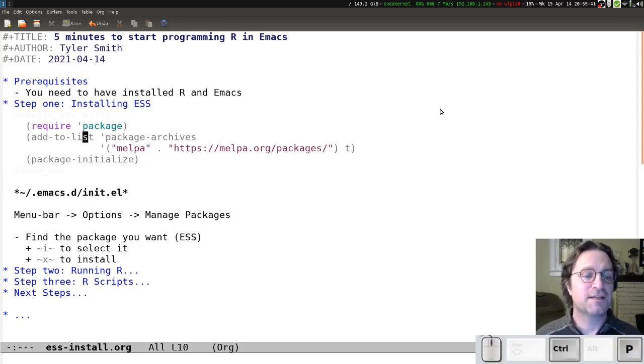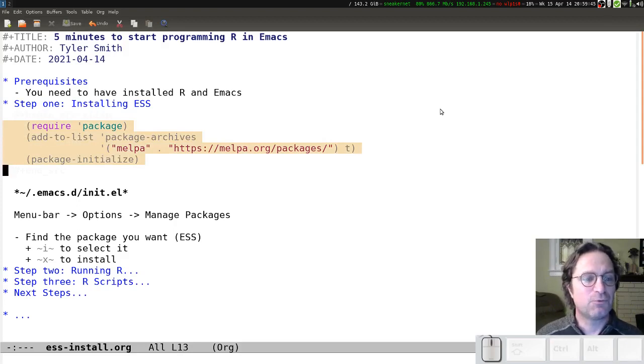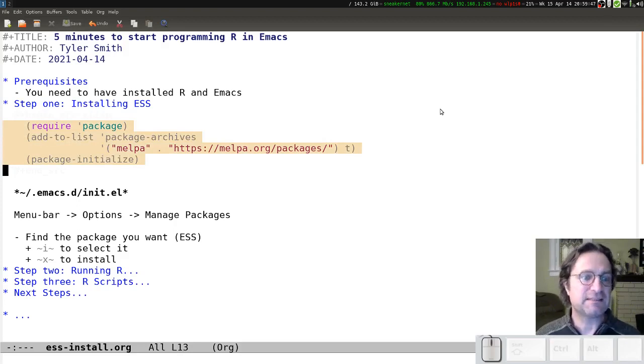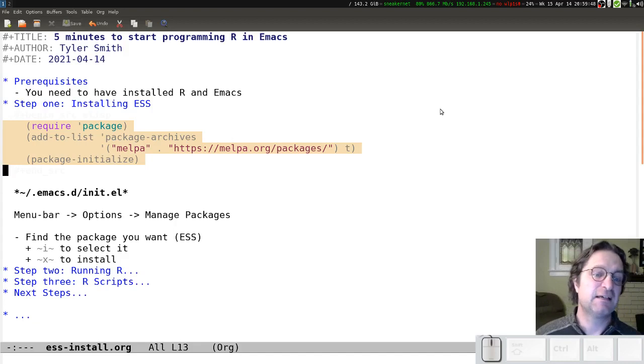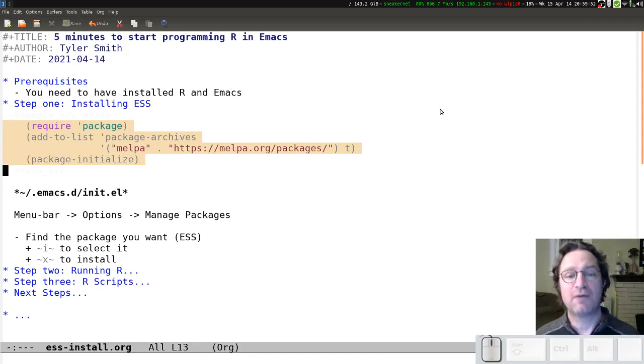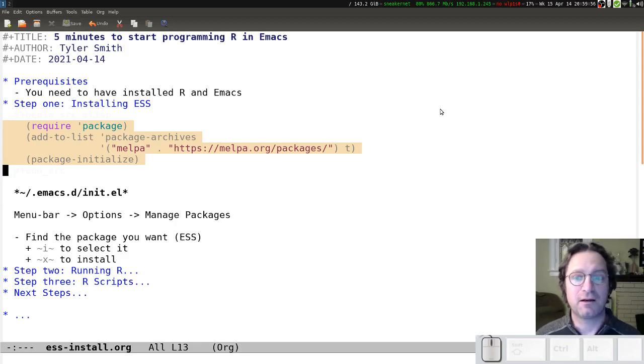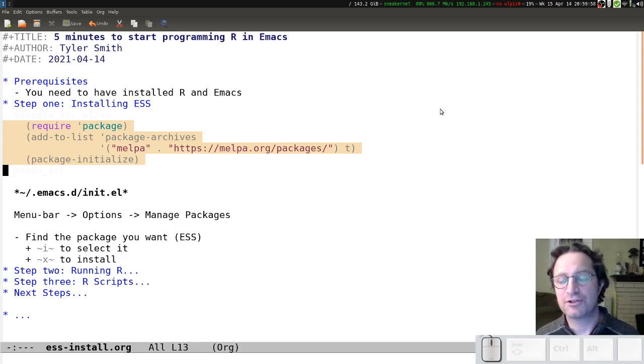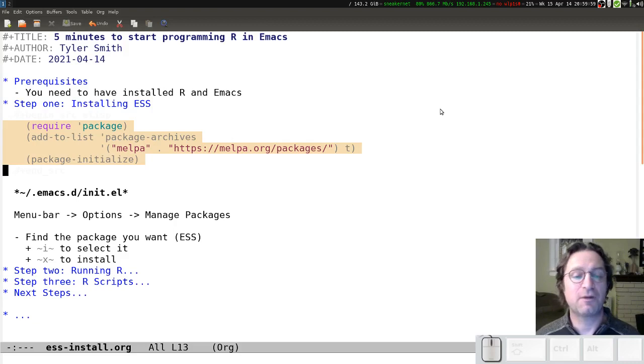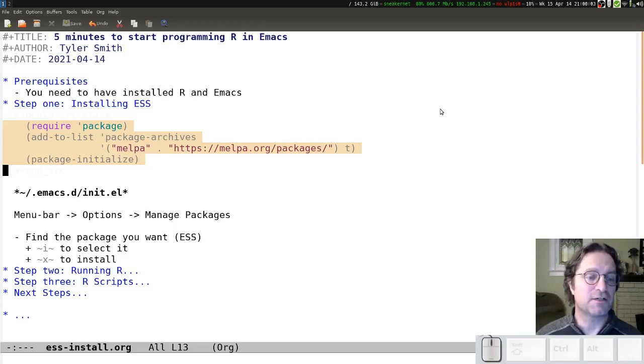The code itself, these three lines, you don't really need to understand the details. Basically, we're just adding the MELPA package archive to the sources that Emacs will look for when we ask it to install additional packages. And MELPA is a really popular place to go to find third-party contributed packages, of which ESS is the one that we're interested in today.